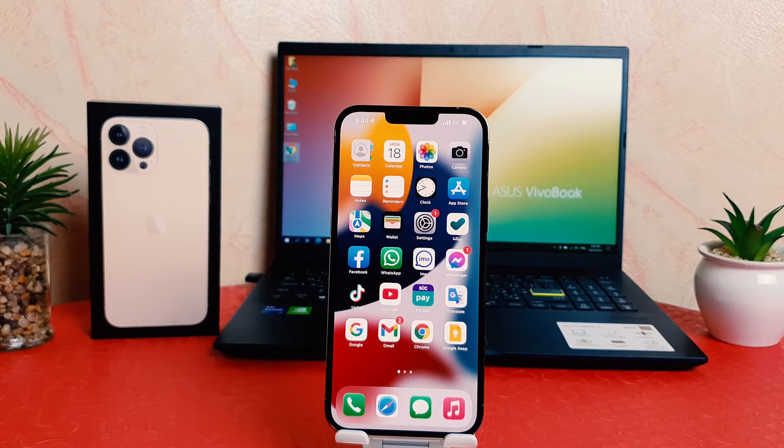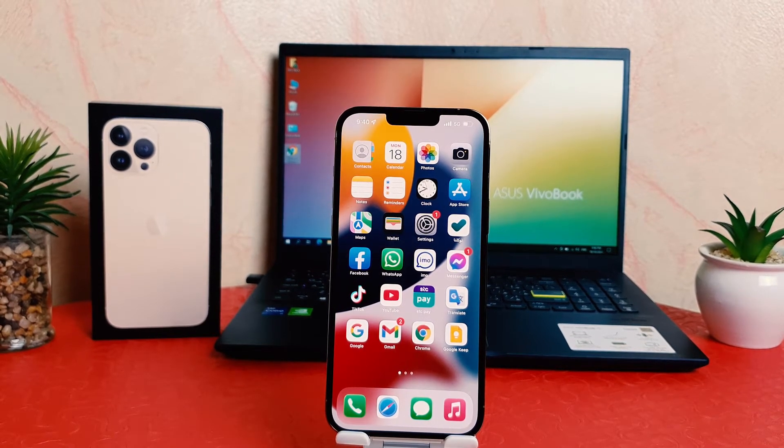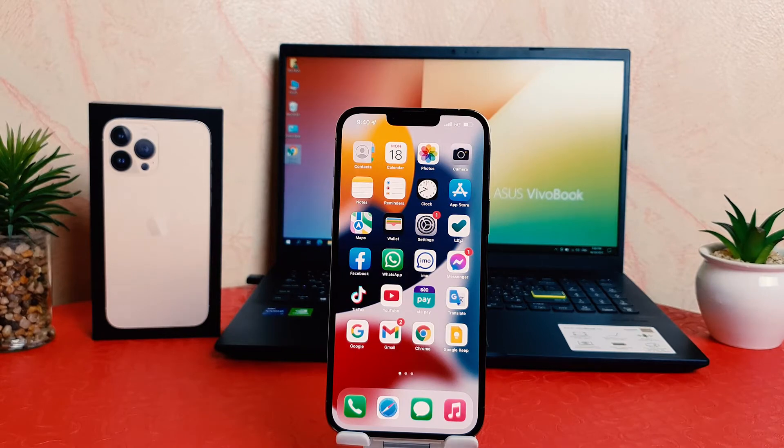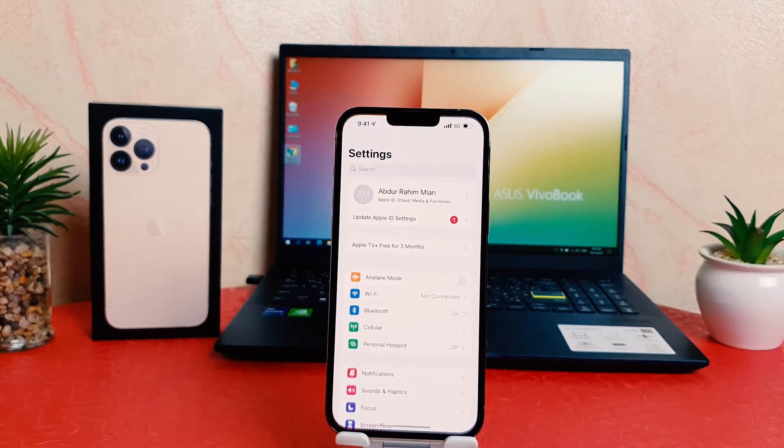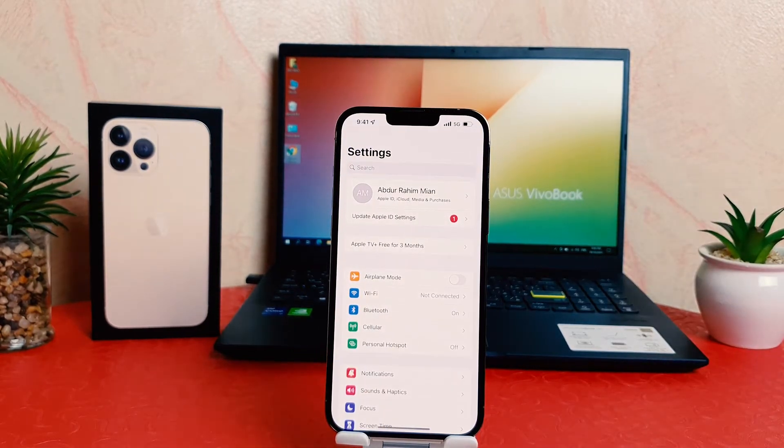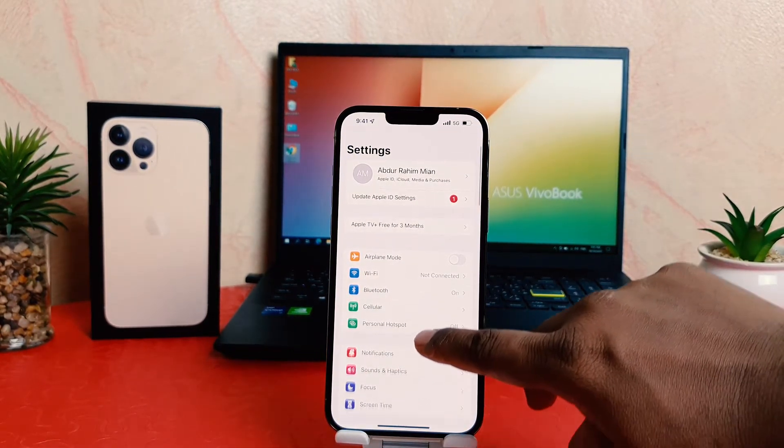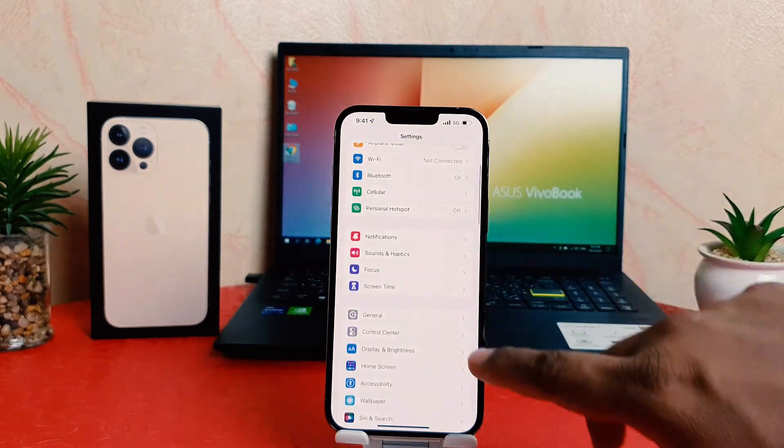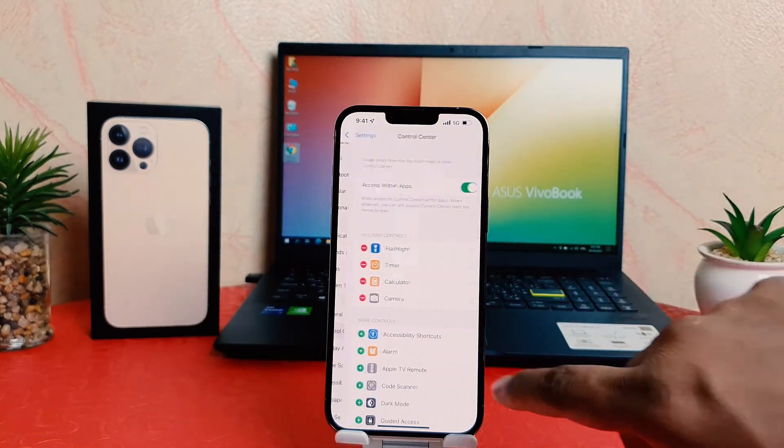In order to do that, it's really very easy and simple. You need to click in your phone Settings section. After you click on Settings, scroll down and then you're going to find Control Center.